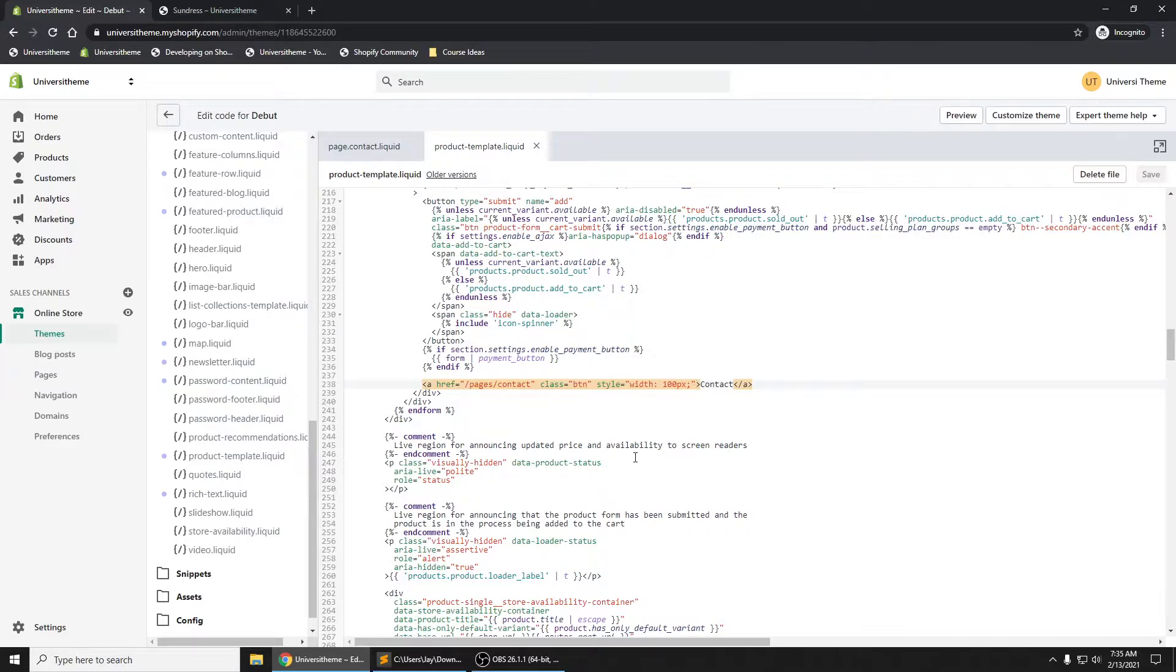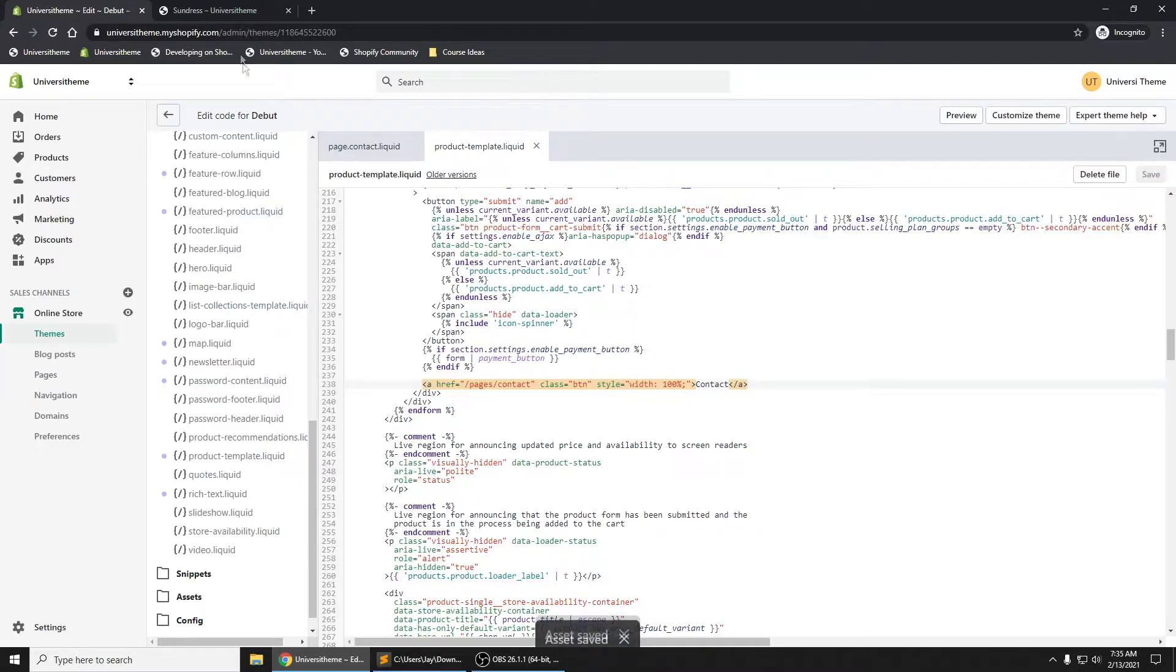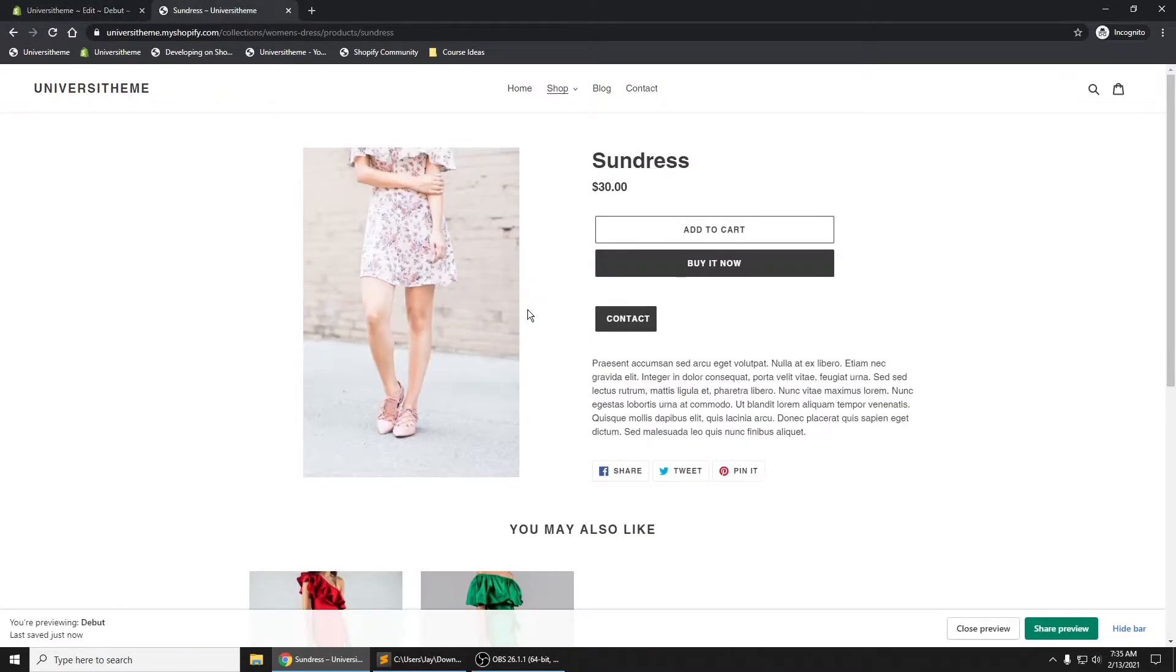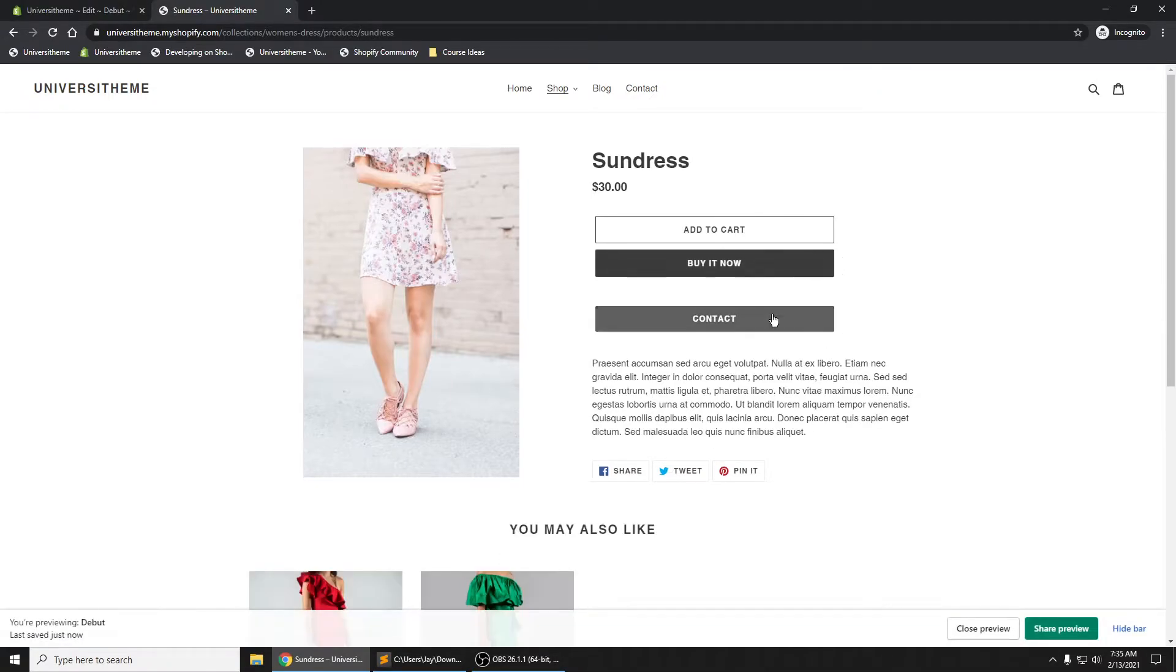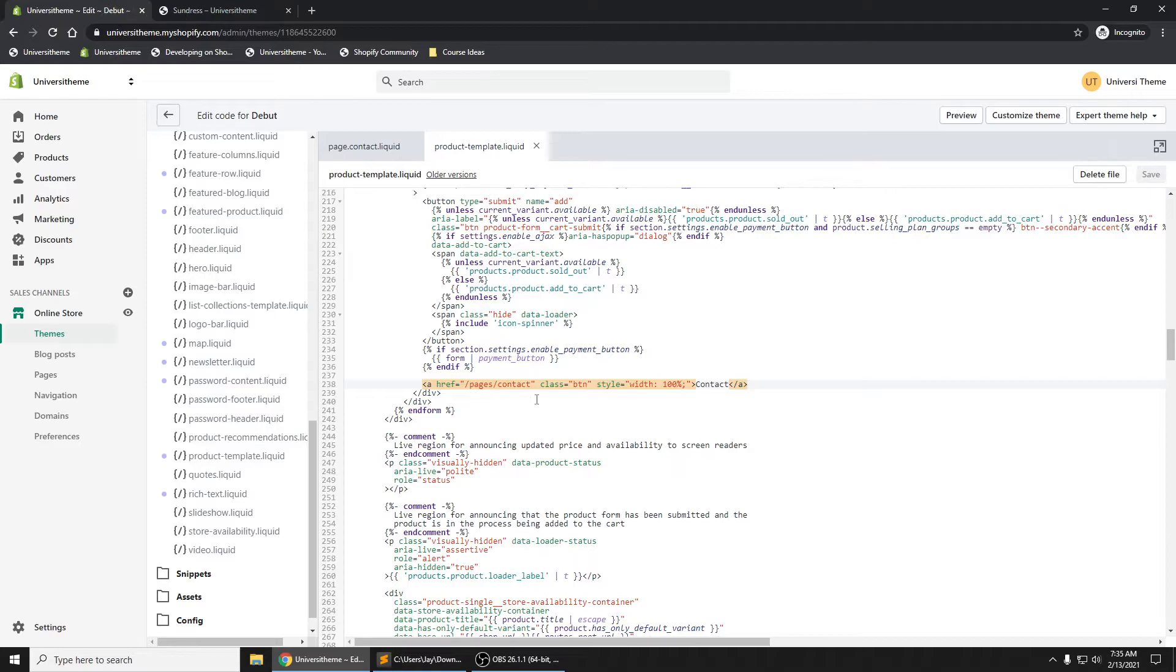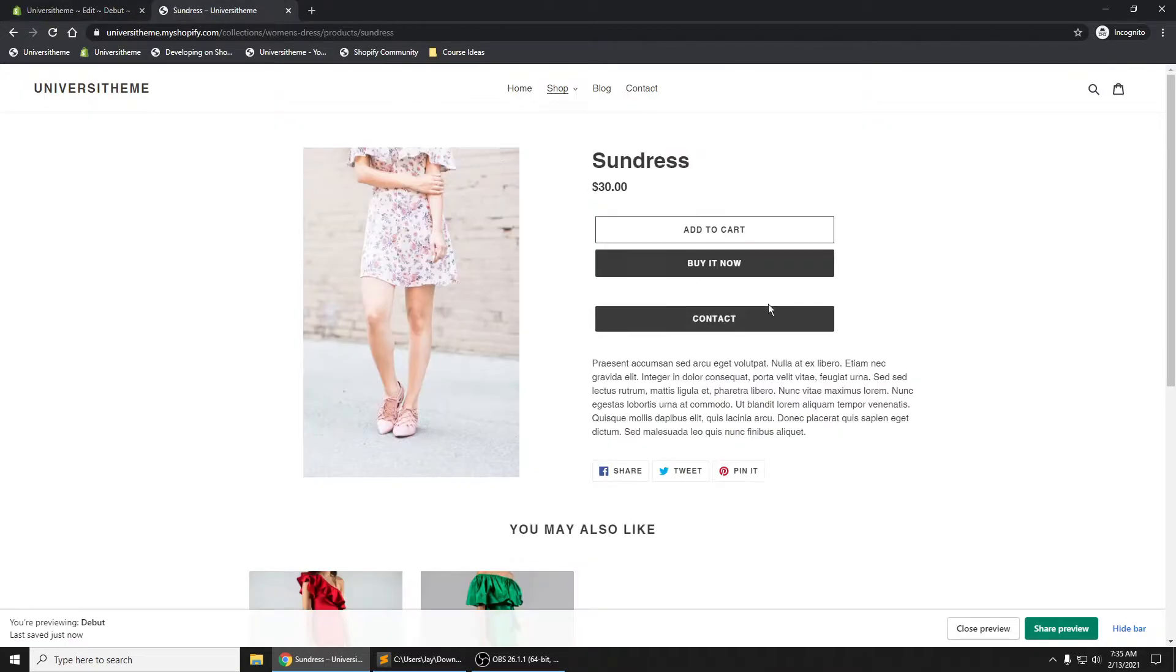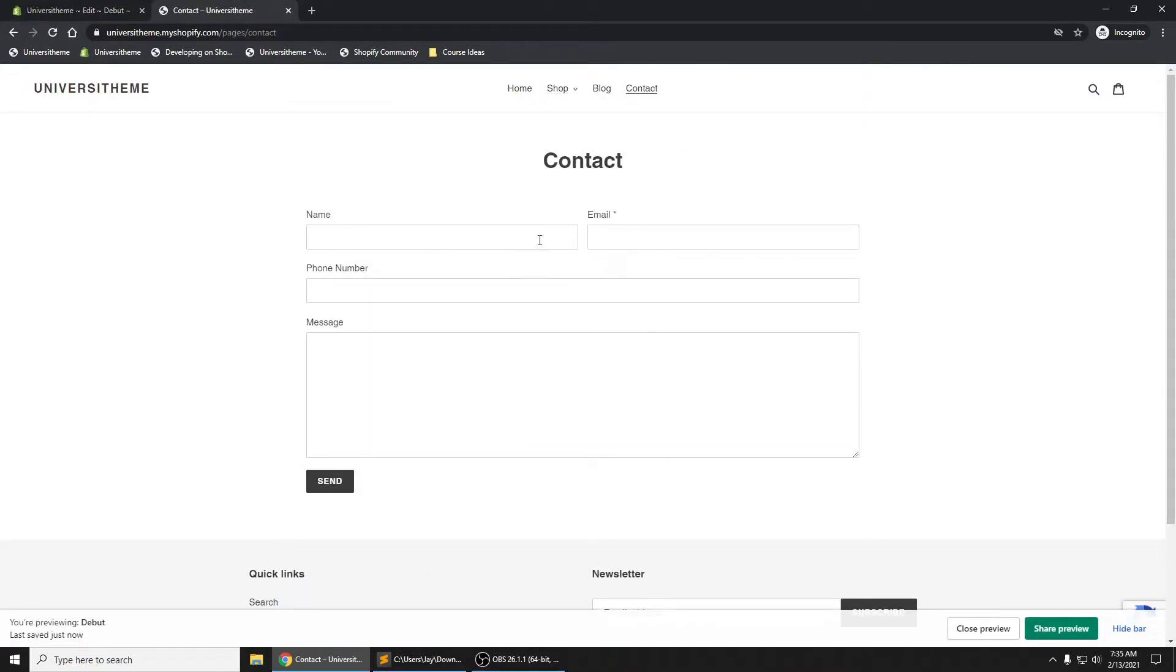I must not have it working. Oh, I need to add 100 percent, not 100 px. Right there, perfect. Contact. And if I click on it, it brings me to the contact page.